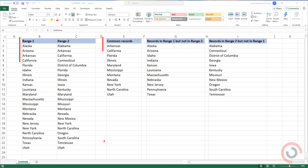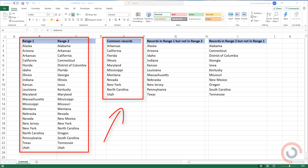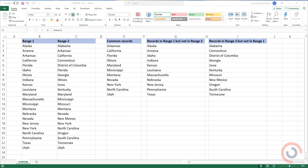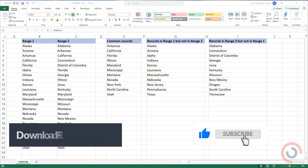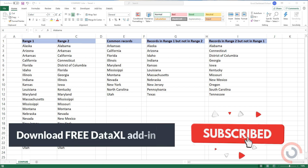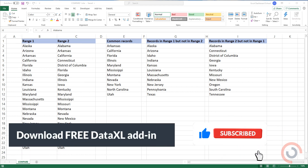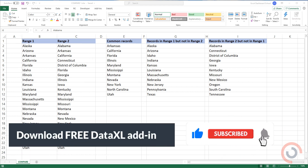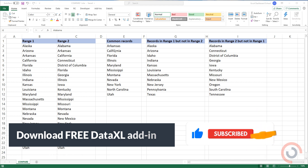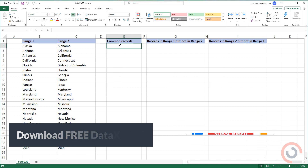Welcome to our channel. In this tutorial, we'll show you how to compare two columns in Excel. Instead of boring techniques, we'll use something new. Our add-in saves you time and boosts your productivity.